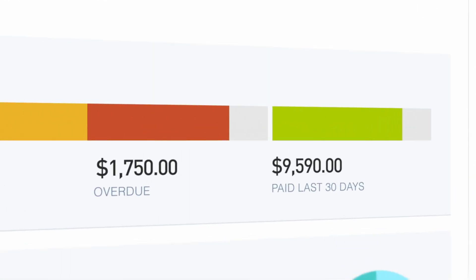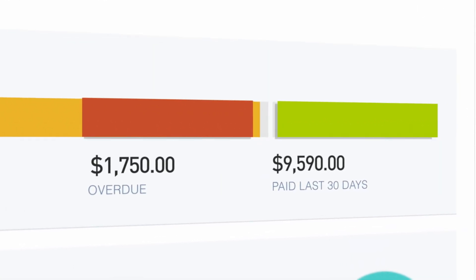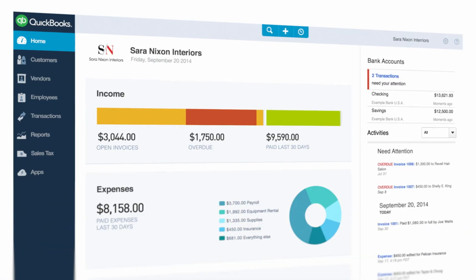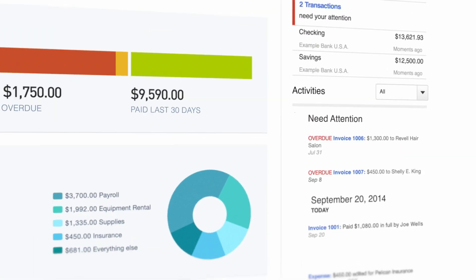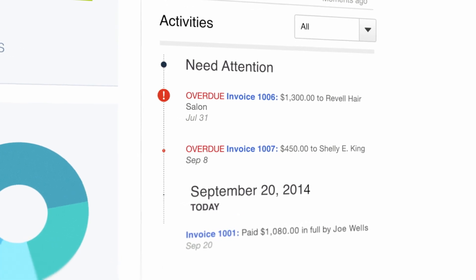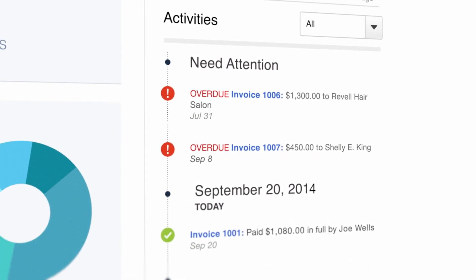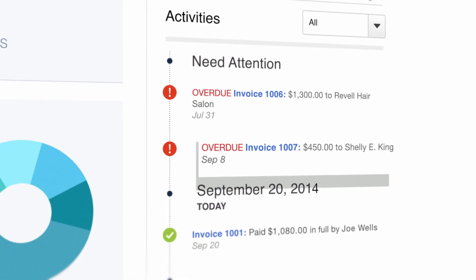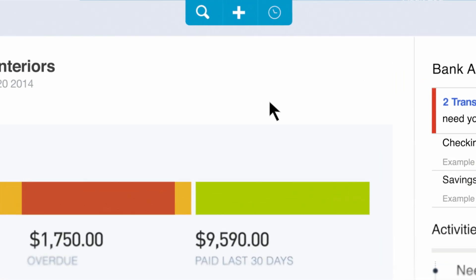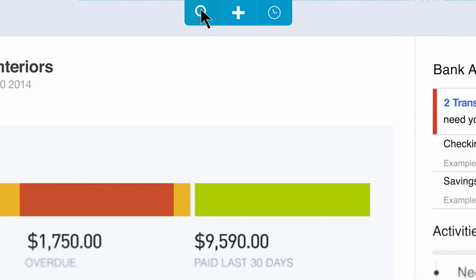Now you can see who's paid and who's overdue. Check your activity feed for what's happening now and what needs to happen next, and easily search right from your homepage.